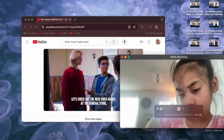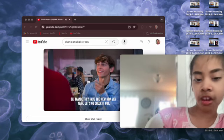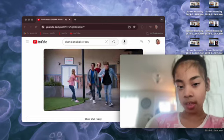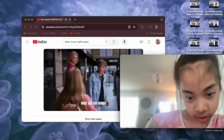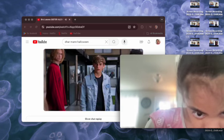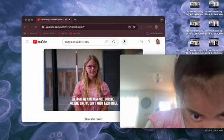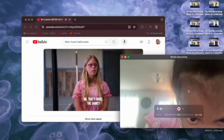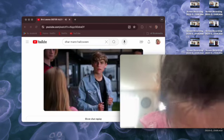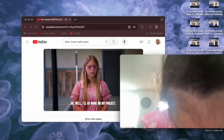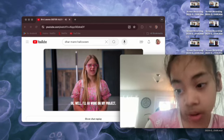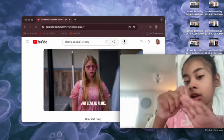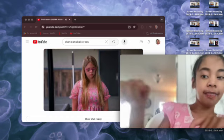Let's check out the new video games at the general store. Oh, maybe they have the new NBA season. Don't leave her alone. Let's go check it out. What are you doing? Don't leave her alone. Just leave us alone. Come, come with them.